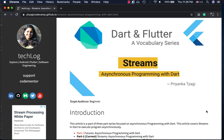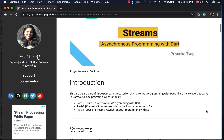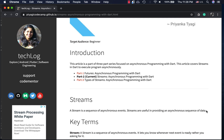Hi friends, welcome back to the Dart and Flutter vocabulary series. Today we will be talking about streams in the world of asynchronous programming in Dart. In the last video we talked about using futures for asynchronous or long-running operations. A stream is actually a sequence of asynchronous events that come to the consumer whenever the next event is ready or available - not as a whole blob, but in chunks.